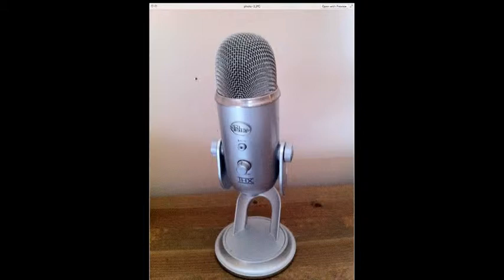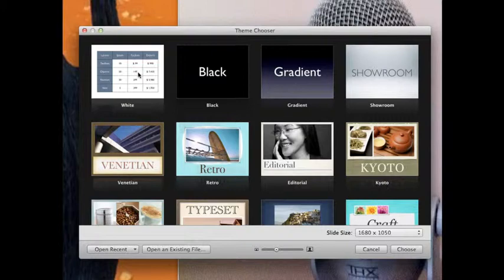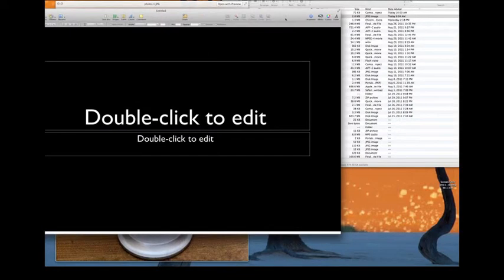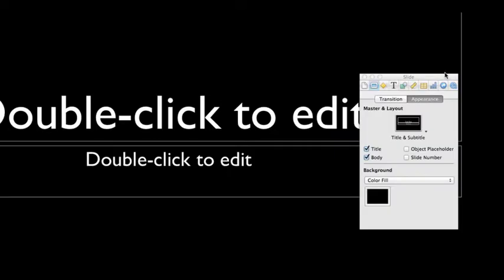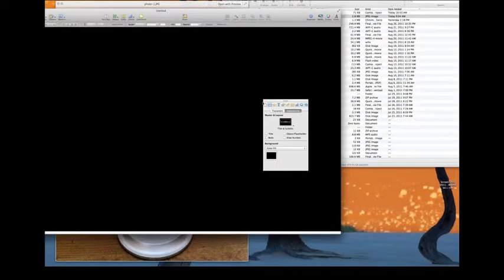First, we go to Keynote and launch it. I've got Keynote open here. Use the theme chooser — I'm going to choose black. The default is you get these little text areas, but I don't want that. So I go to Inspector, check the slide view, which is the second button, and uncheck Title and Body.